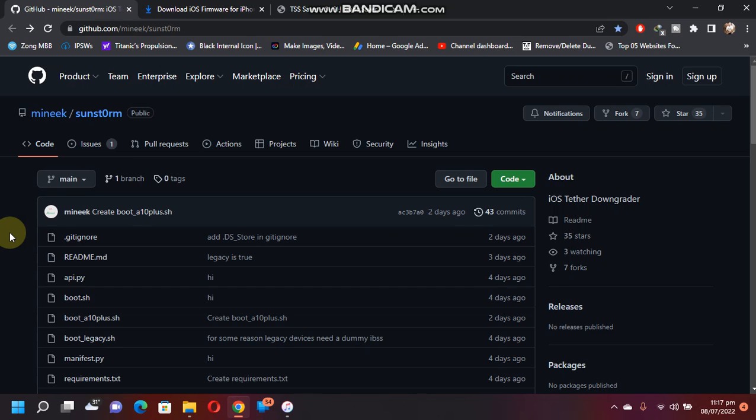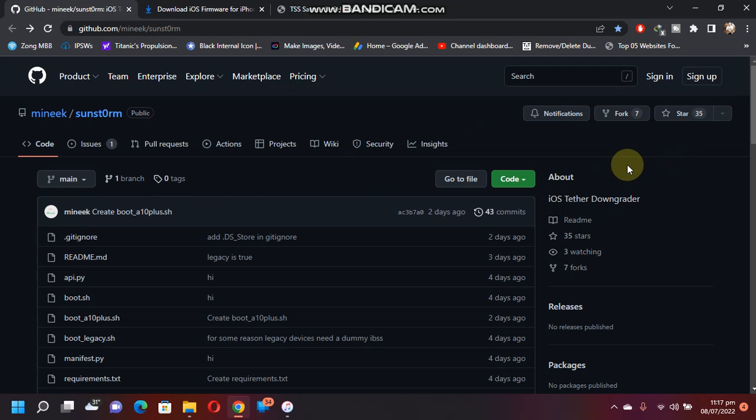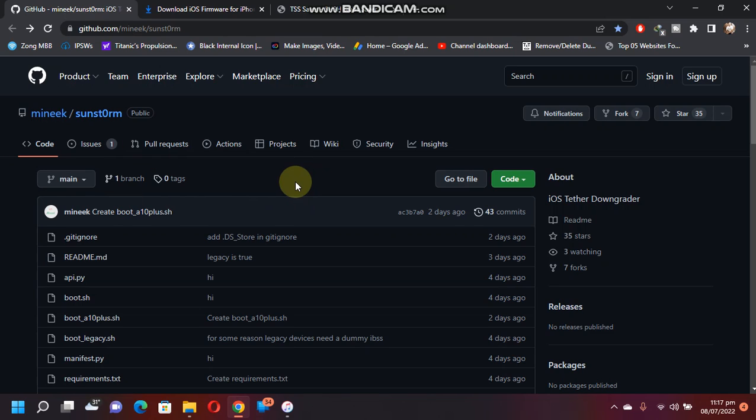Greetings and welcome to a new video. So guys, you wanted a tool that you can use to downgrade your iOS devices to your desired iOS version without using an SHSH blob. This is in high demand because most of you don't have the blob saved for the previous versions of iOS, like iOS 14.